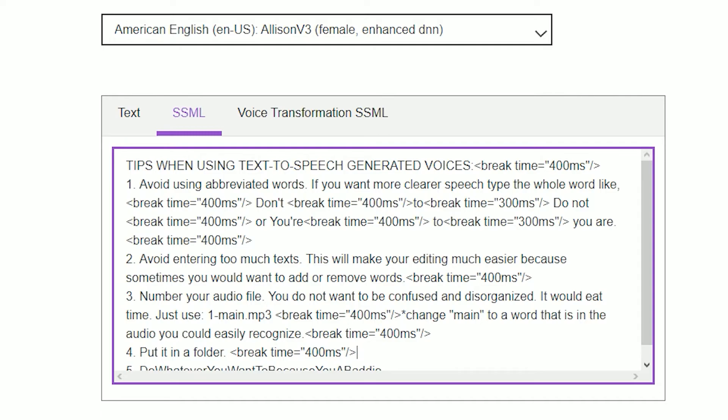Number 2: Avoid entering too much text. This will make your editing much easier, because sometimes you would want to add or remove words. Number 3: Number your audio file. You do not want to be confused and disorganized.